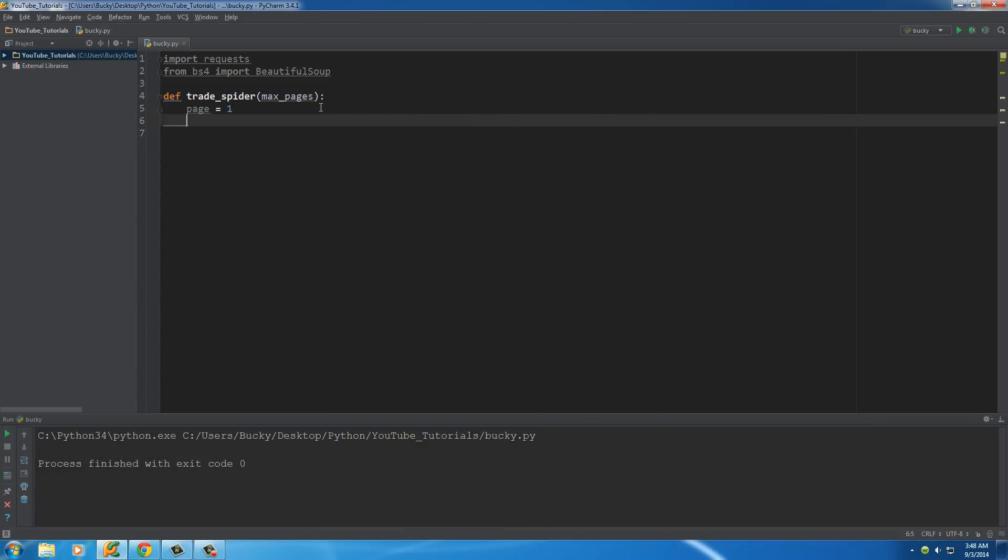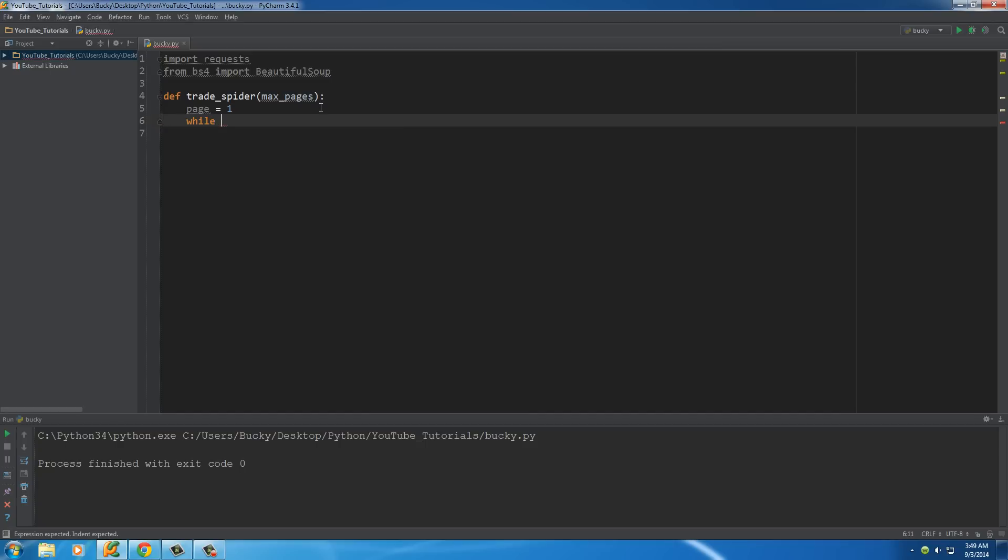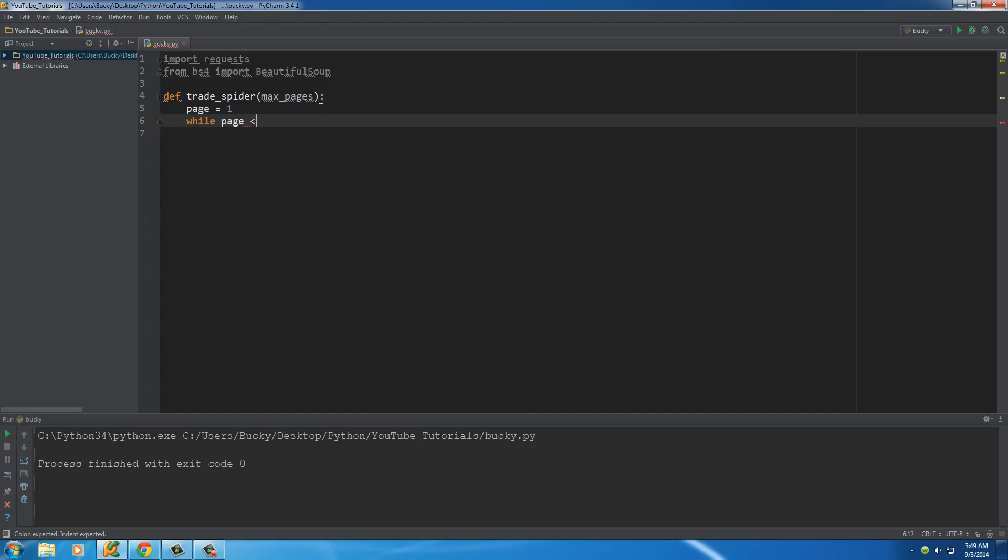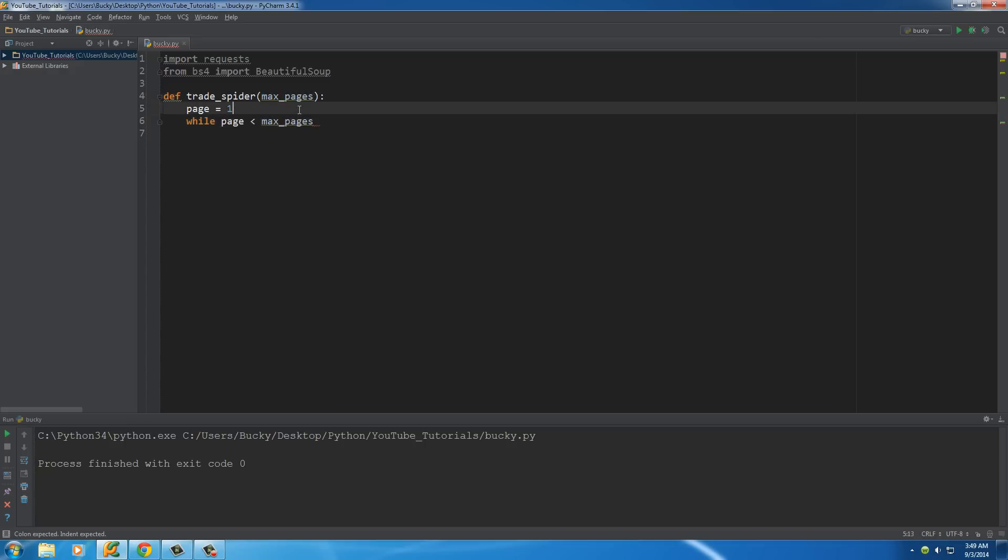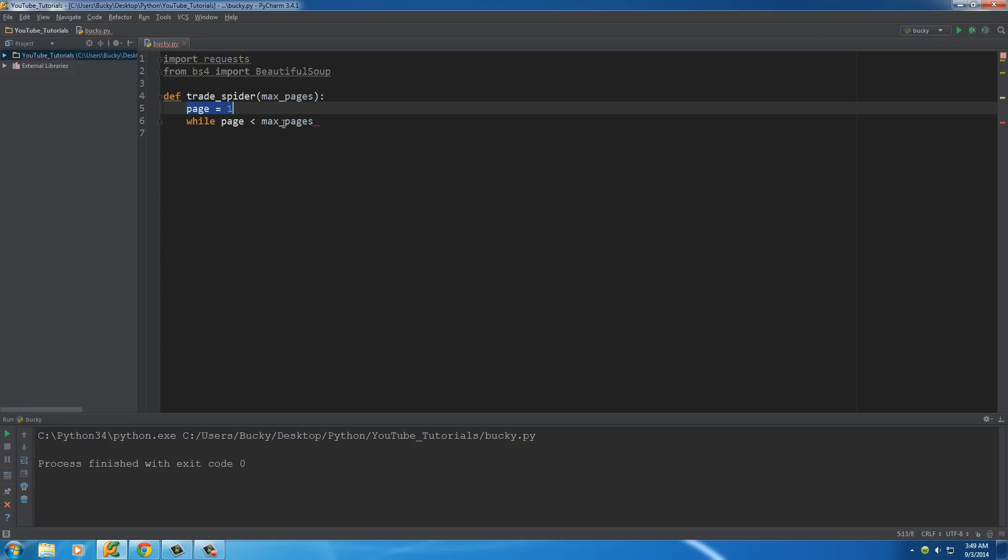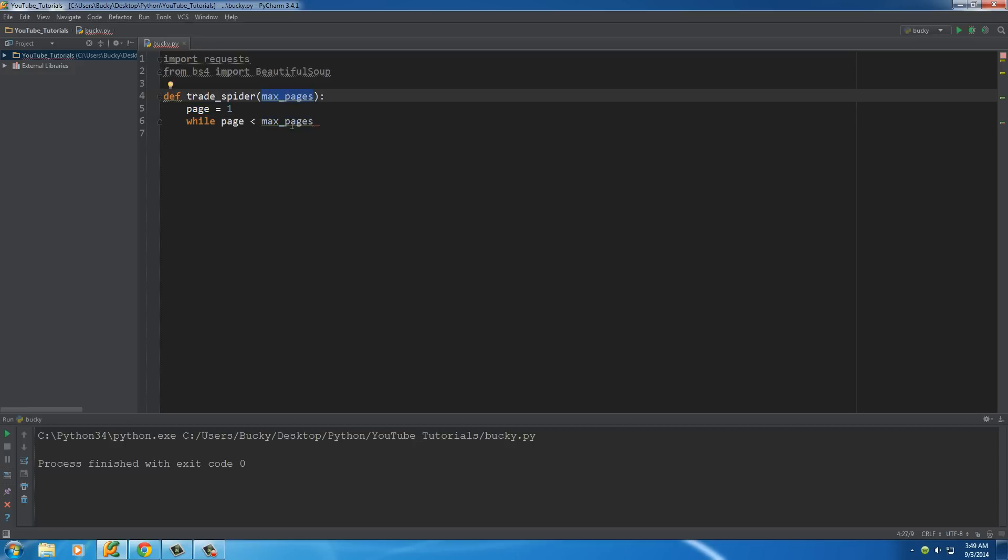So once we have that, what we need to do is make a while loop. So we're going to say while the page number is less than max pages. So again, we're going to go through the pages one by one, and it's going to stop whenever we get to max pages. So if we pass in 10 right here, it's going to say, okay, I'm pretty much going to crawl 10 pages. Simple enough.